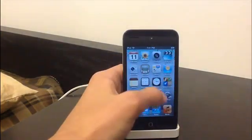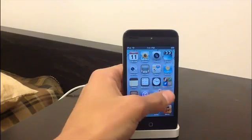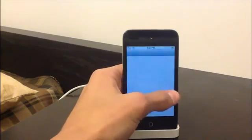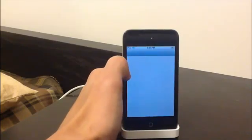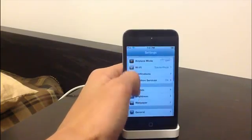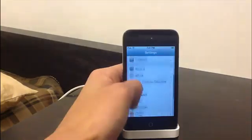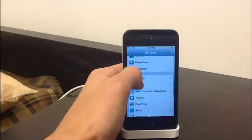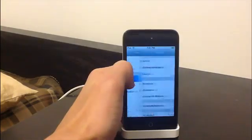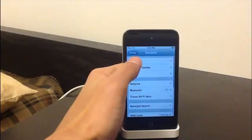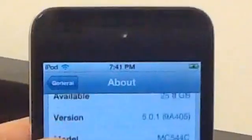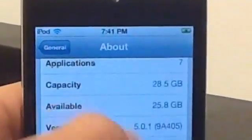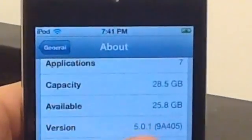And just to show you, I'm on iOS 5.0.1 again, that I'm not lying. General, about 5.0.1.